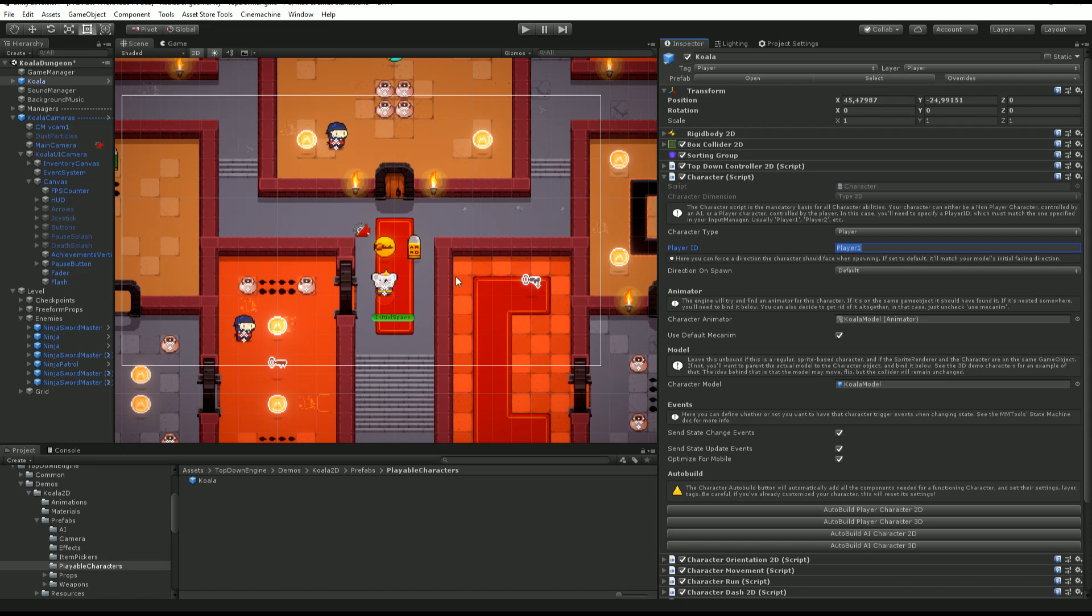If I wanted my Koala to be controlled by player two, I would just change that to player two, and then I would need an input manager for it.